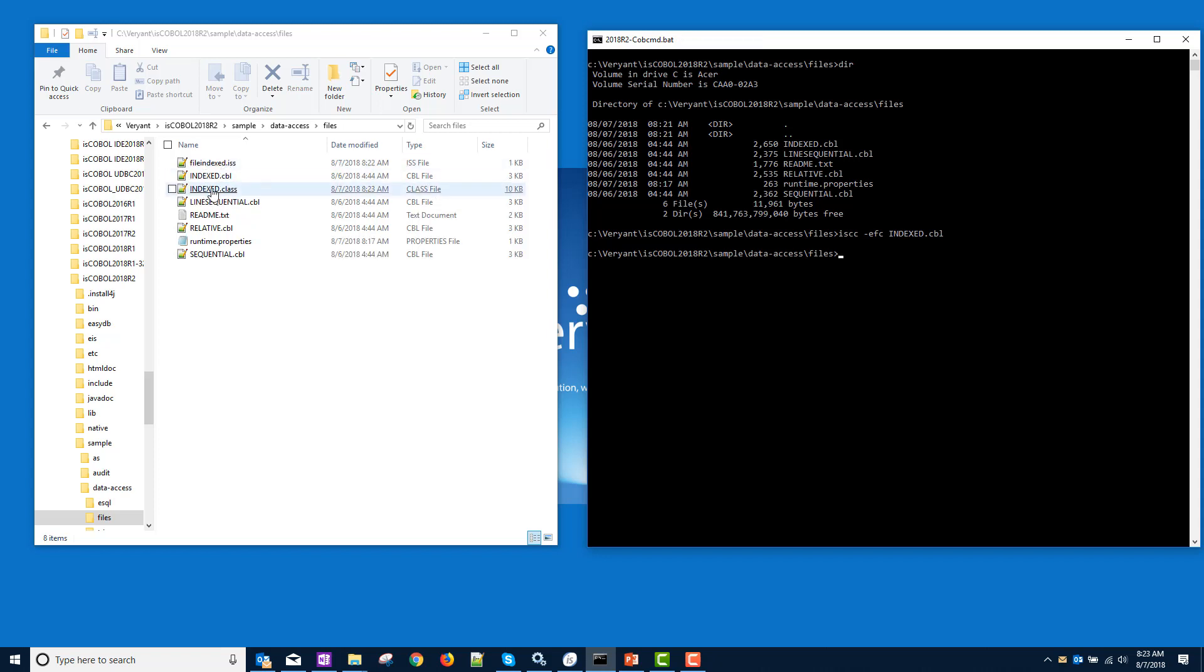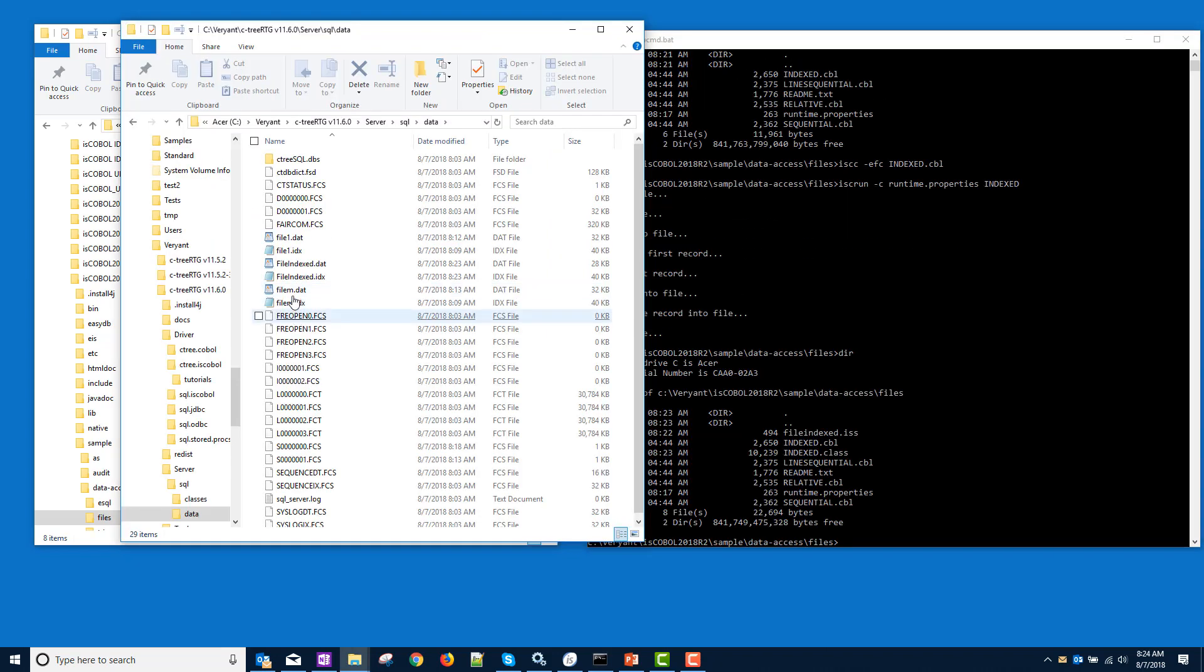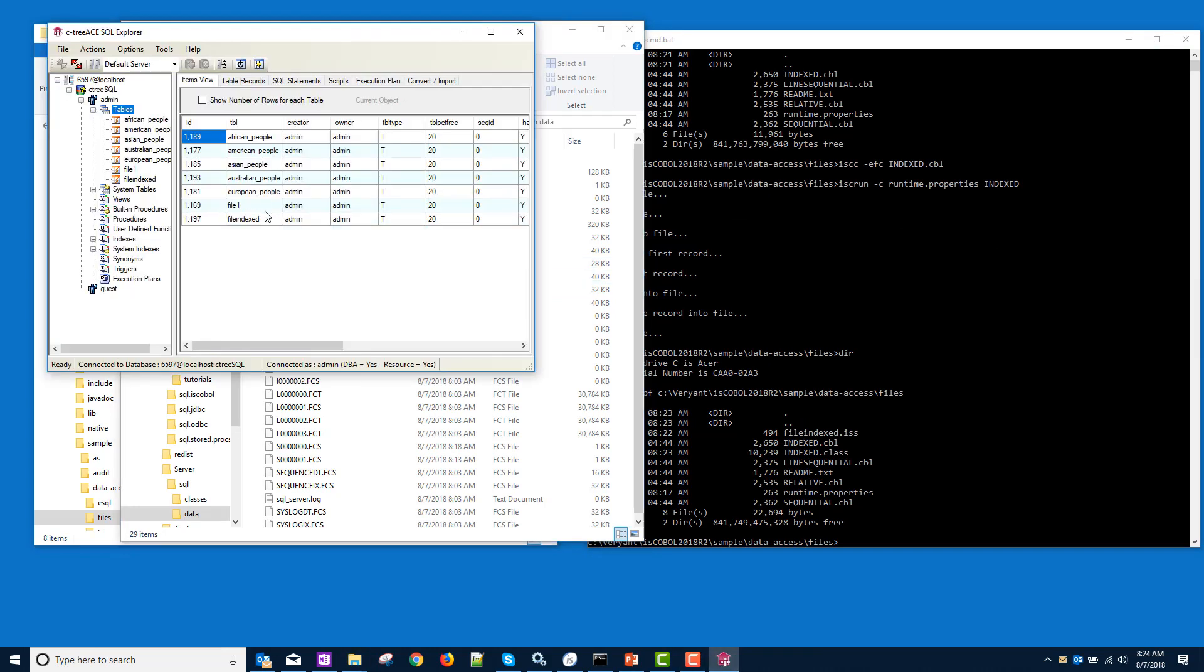So now we have our indexed class. We also have a fileindex.iss. So now we can run ISCRUN. We need the runtime properties file, and then indexed, and it's done, and here's our fileindexed. So let's go look at our table. And there's our fileindexed. So that's another way to SQLize your data. Use the configuration variable so that when you create a new file, it automatically creates a ctree file and a ctree table.